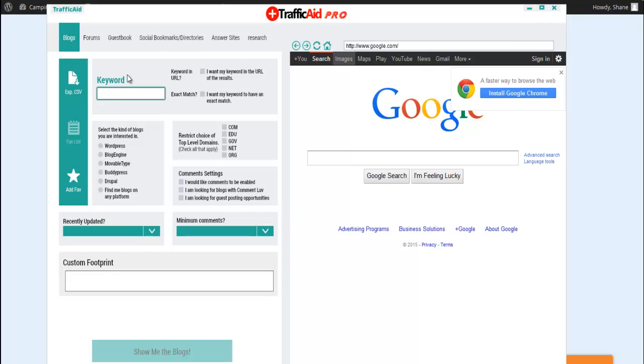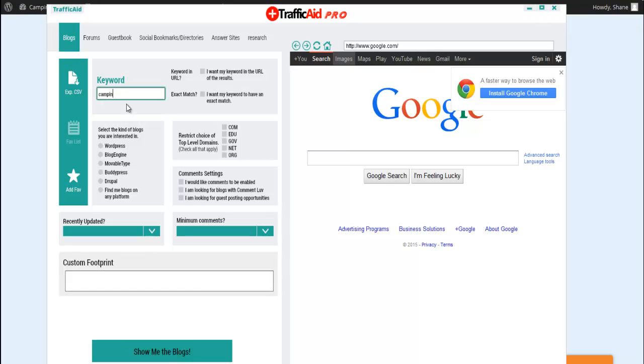If you put in a keyword like camping gear, what it's going to do is it's going to go look out and look for blogs that have opportunities for you to leave a good comment or answer a question or give advice. Do things like that and draw traffic back to your site. So what we can do is look for some blogs to leave a comment. So what I'm going to do is put in a keyword.